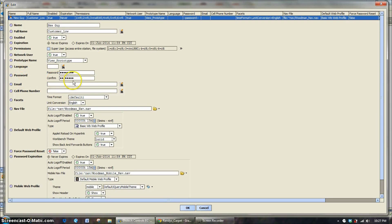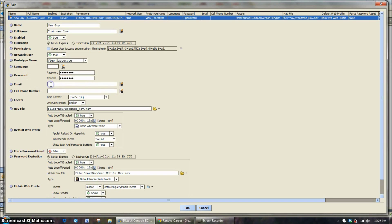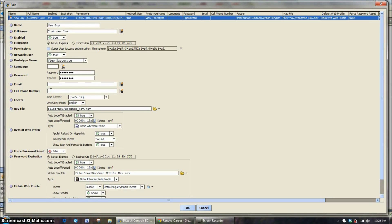Real simple here, password and the confirmed password. You can type in an email address if you want. All the Woodman employees have theirs in there. Cell phone numbers, you can put those in if you want. It makes no bearing on how the system works.